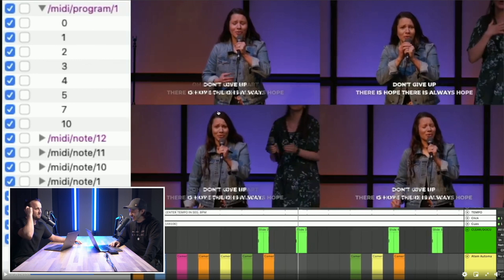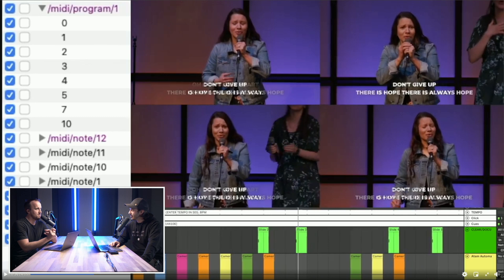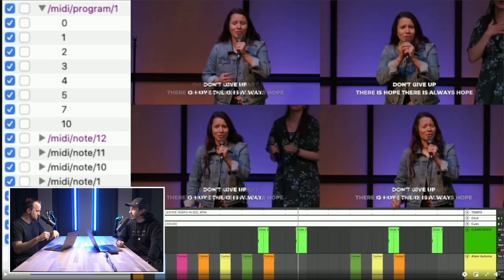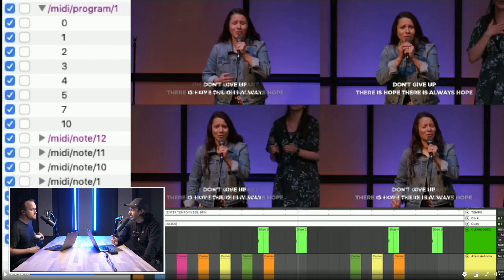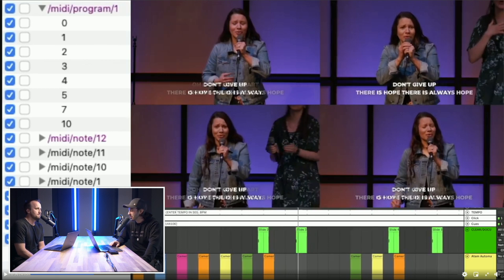It's just a cool perspective to see the power of automation. For them, they don't need a lyrics operator or a video switching operator for their service — at least during worship. And even if it's just one camera on the teaching pastor, at the end of the last song they could just switch to that main cam too.